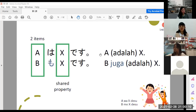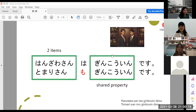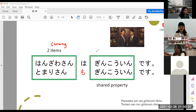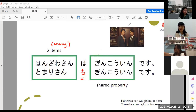Contoh lainnya: Hanzawa-san wa Ginko-in desu — Hanzawa-san adalah pegawai bank, bentuk positif. Tomari-san mo Ginko-in desu, jadi Tomari-san juga pegawai bank. Kenapa pakai mo? Karena mereka sama-sama Ginko-in. Ketika memiliki profesi yang sama atau memiliki kesamaan, orang kedua pakai partikel mo. Bahasa Inggrisnya shared property — ada kesamaan di antara A dan B.